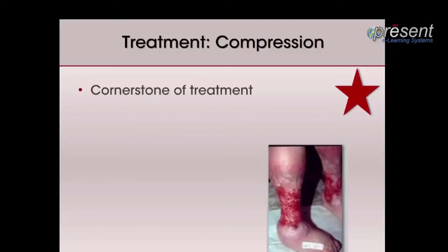Compression therapy involves applying devices, garments, or wraps that exert pressure to enhance the calf muscle pump or help overcome the hydrostatic pressure in the veins while improving venous return.